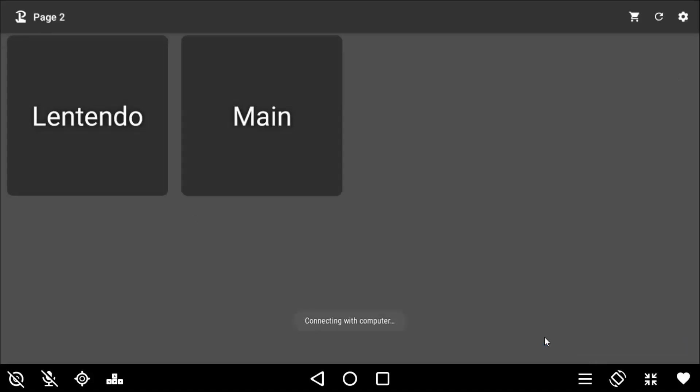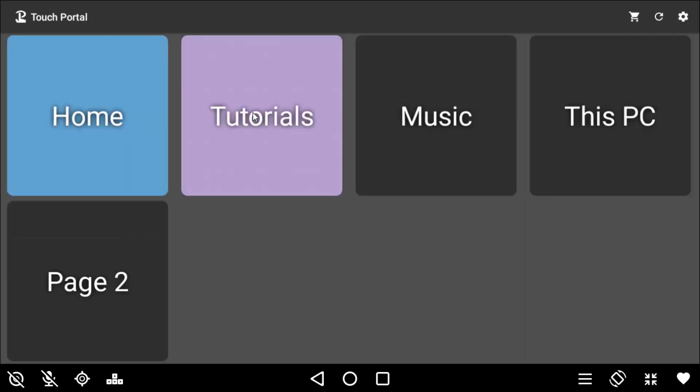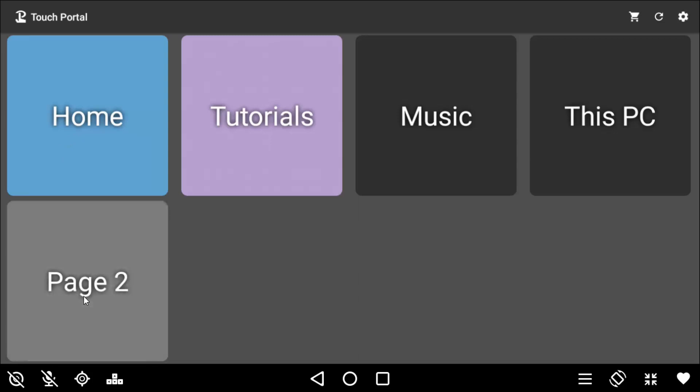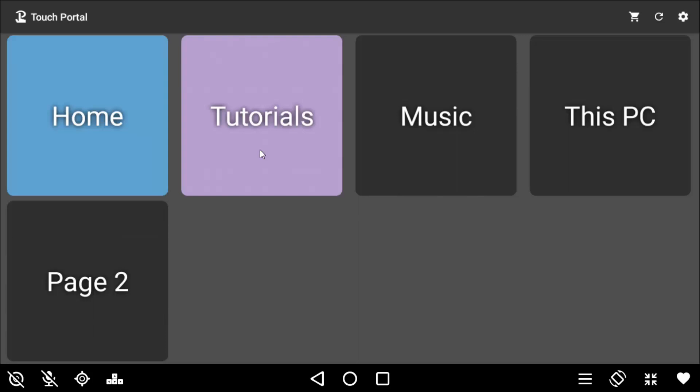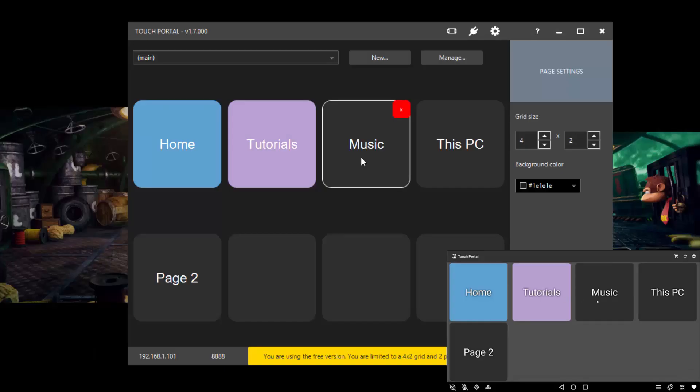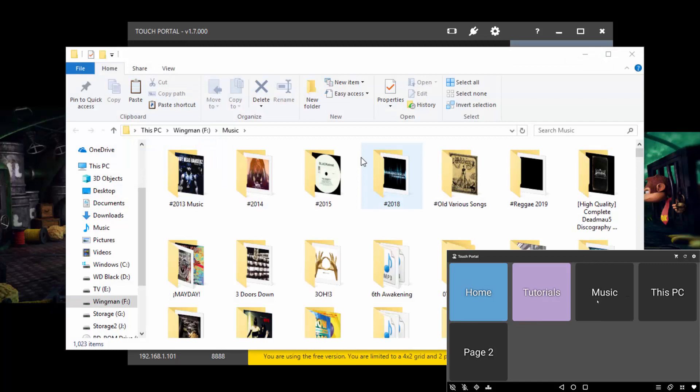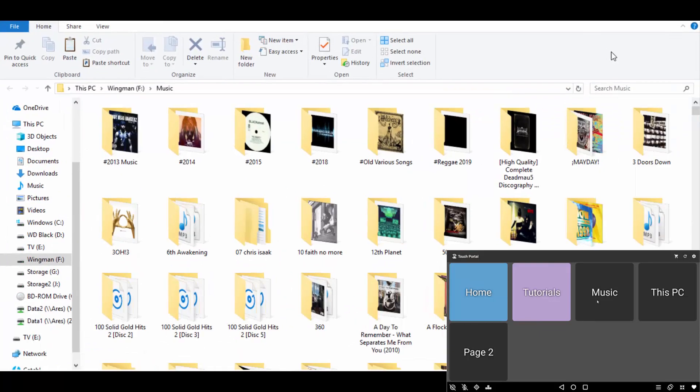If it finds your computer, you should see your pages. And as you can see here, I'm on page two. I can click main and it's going to bring me over to my main page, which is basically the first default page. And then you can see music here, This PC, page two, home and tutorials. If I click page two, it obviously brings me over to page two, which I've got the Lentendo URL to my YouTube channel and then back to the main page. So basically what you need to do from here, you can click on any one of your macros and it should open up on your computer. So I'll go ahead and click on my music macro. And as you can see, it opens up my music directory.